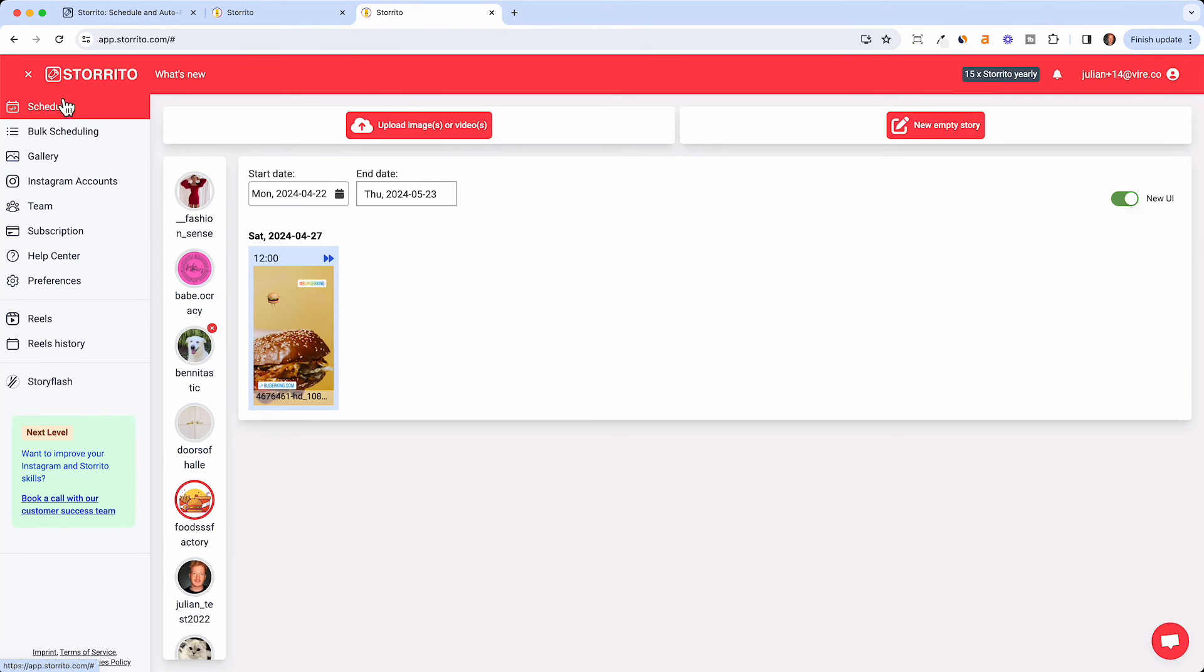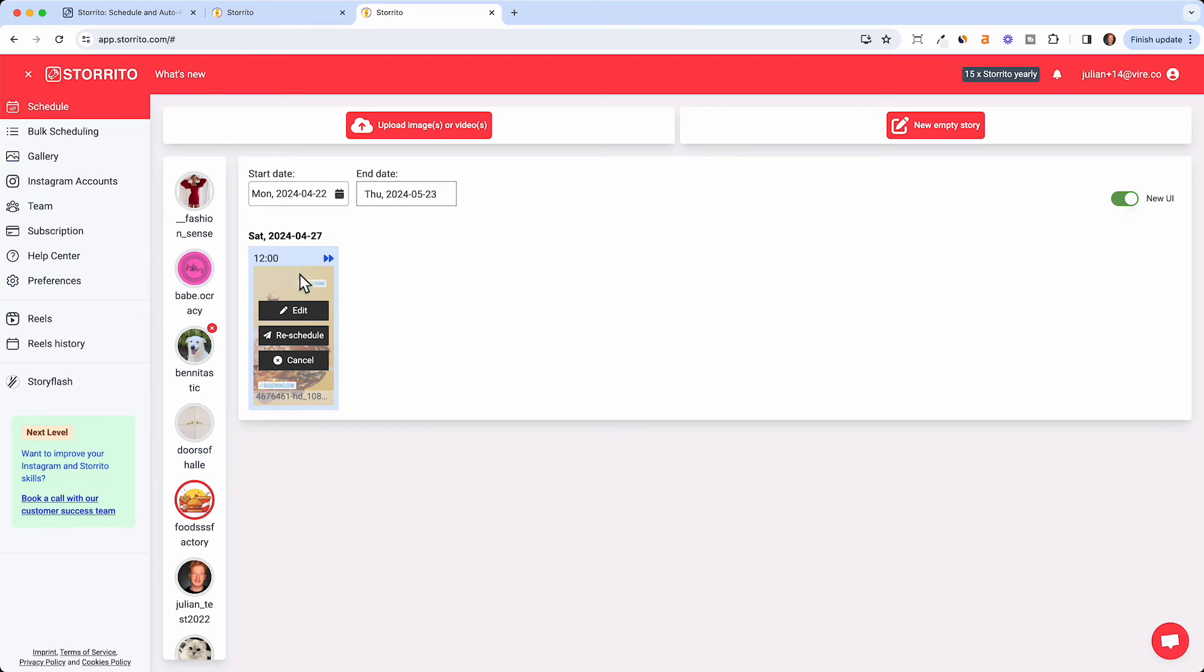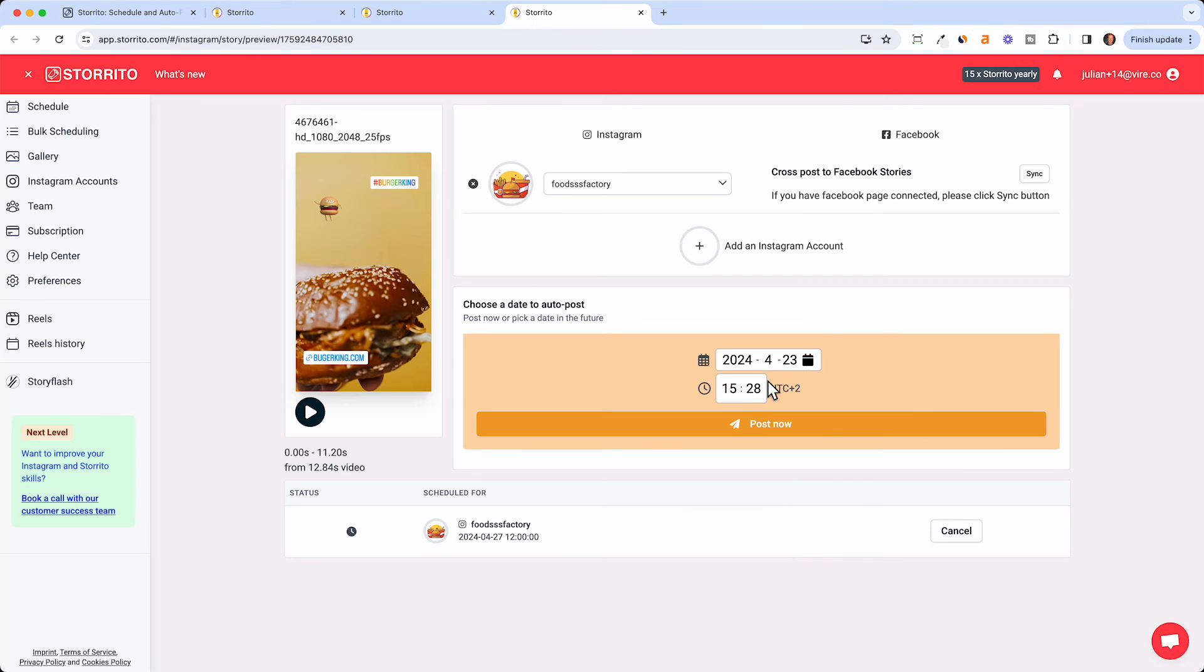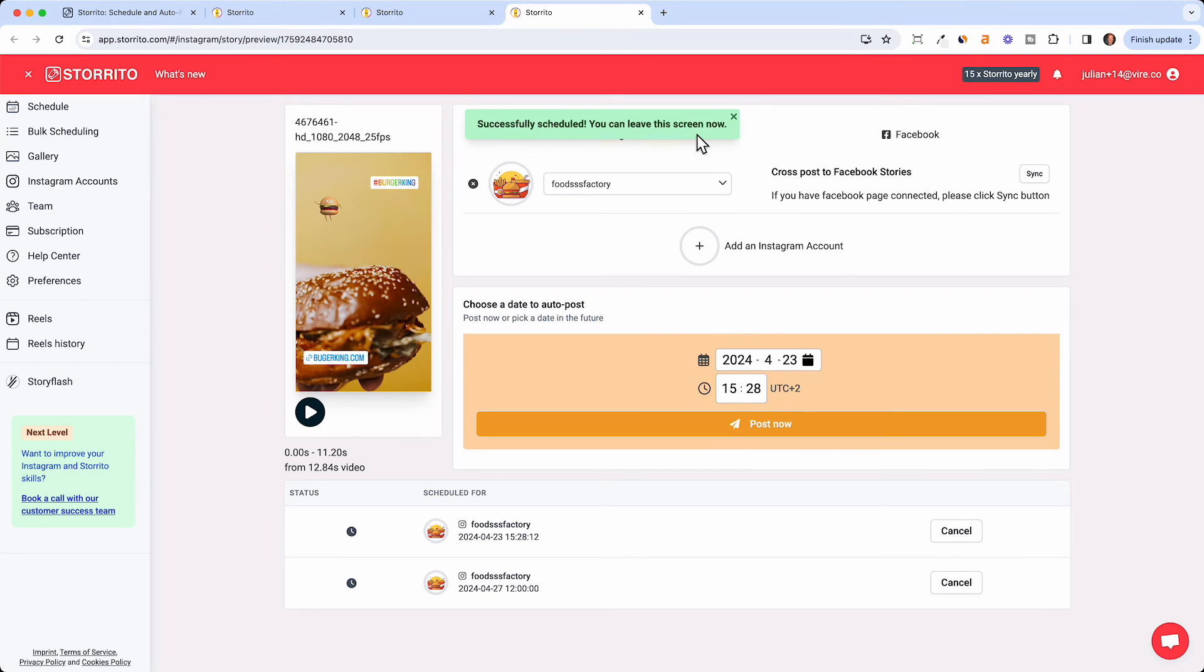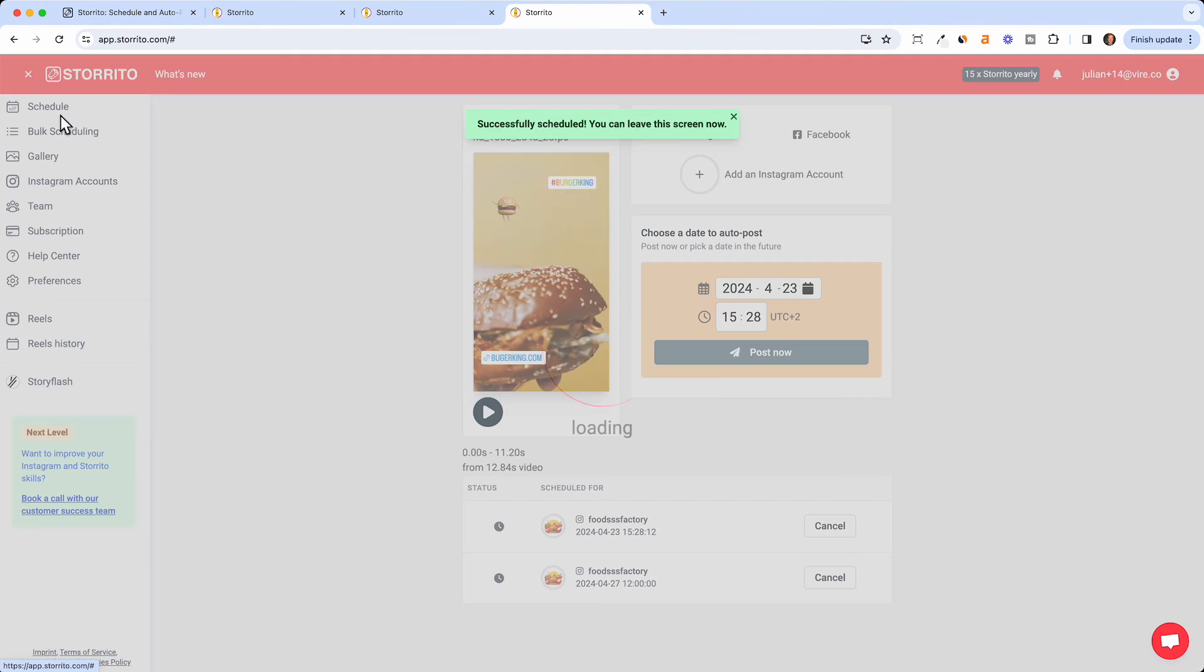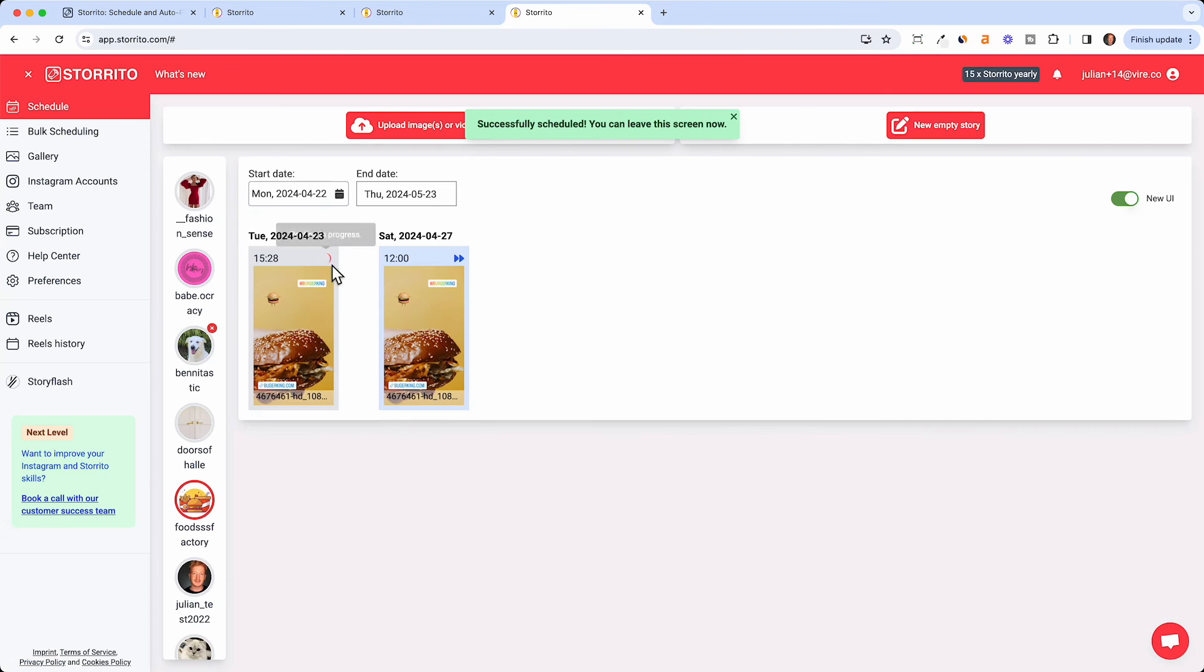Now I can click schedule then the story will go live at 12 o'clock at noon. You can see this here if you click on schedule and choose your account. You see the story is scheduled. If you want to edit something you can either re-edit the story or reschedule it and just post it later. I will just post it now because just to show you that it works.